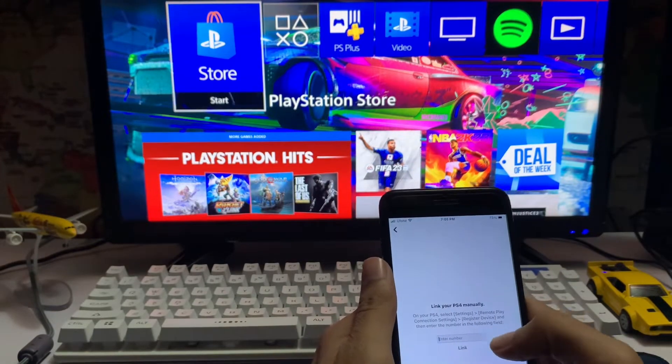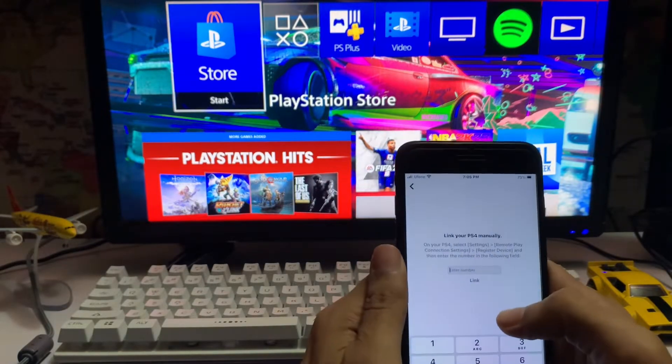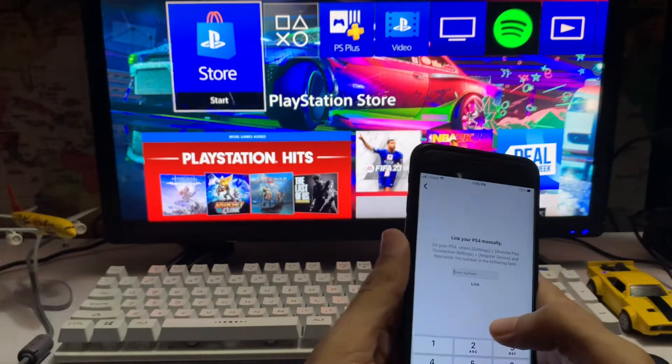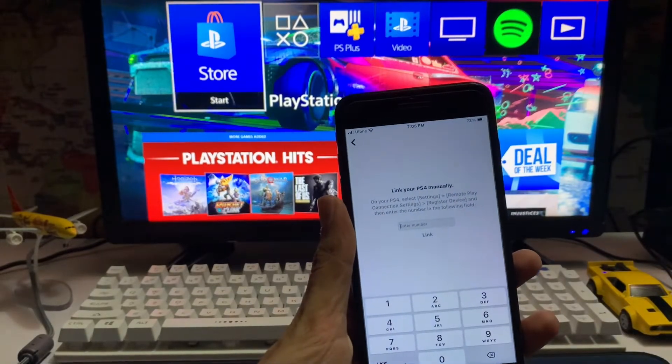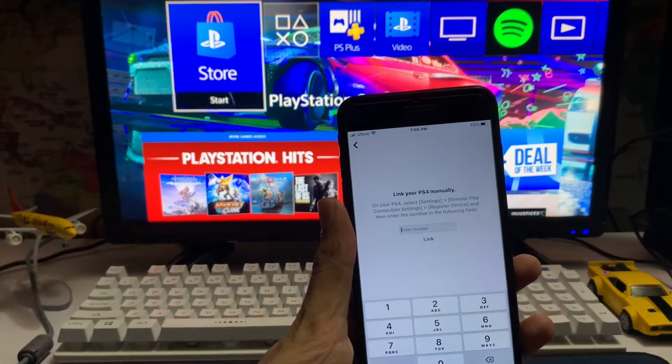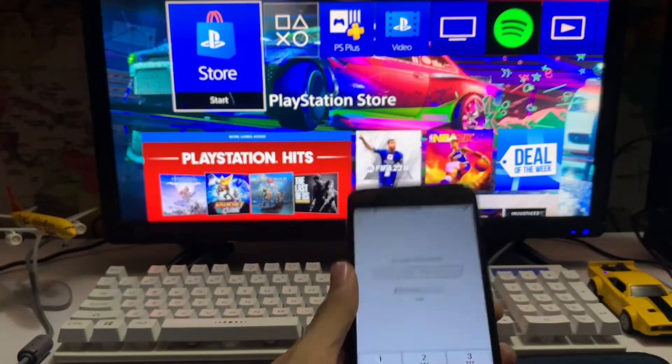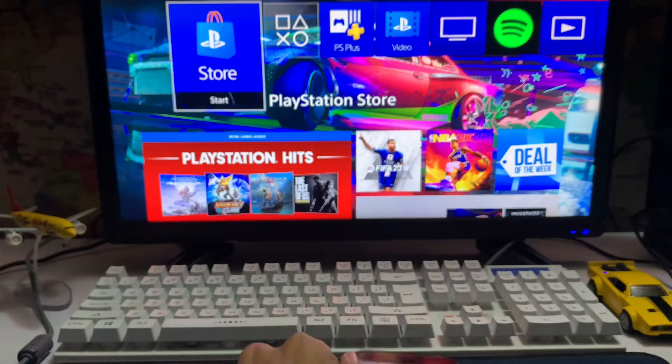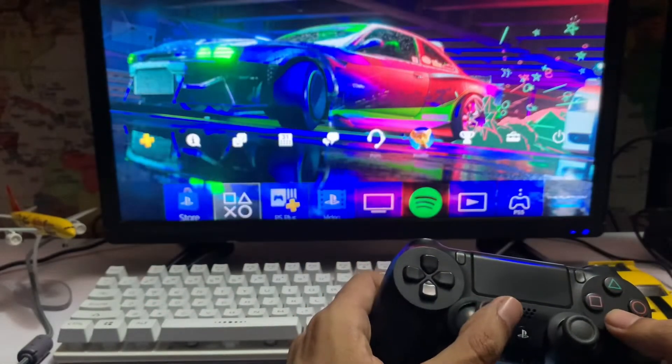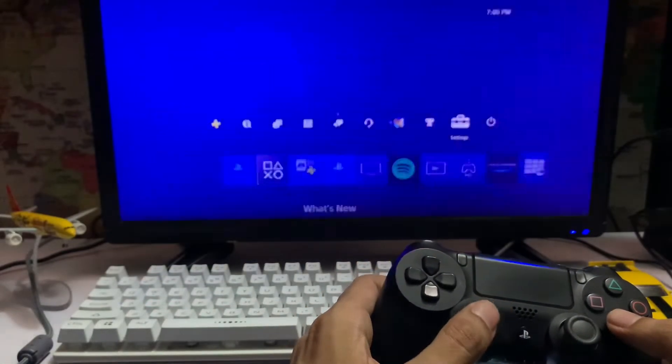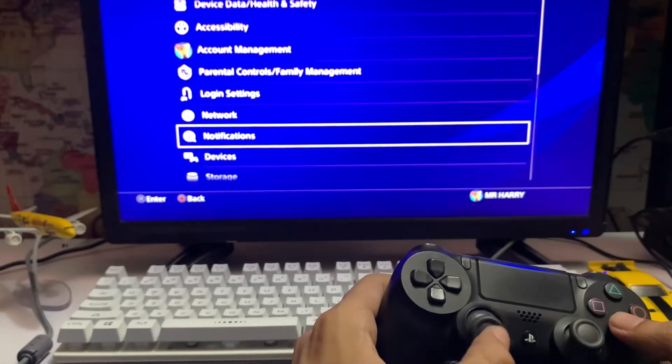You just go to link manually, and you must have the same Wi-Fi connection on the same network on your PlayStation and on your other device where you're using the Remote Play app.